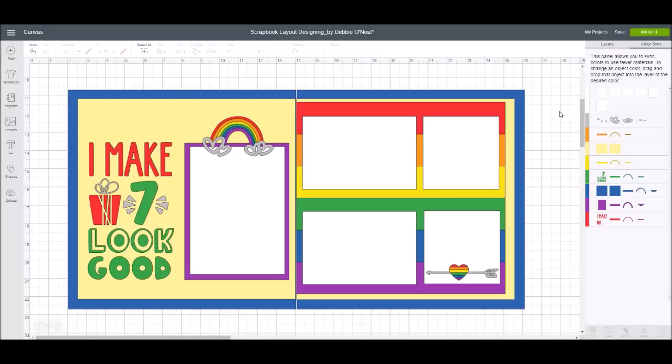Just taking those elements, playing in Design Space, sizing your images, and using basic design principles of picking a theme, picking your photos, and following through with your title — that's how you build a layout. I hope you guys found this helpful, and I am actually making this layout and will show you what it looks like actually put together.